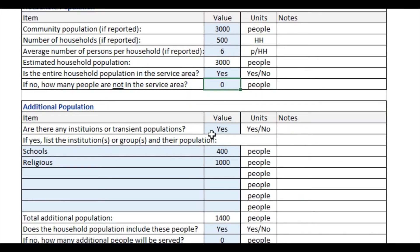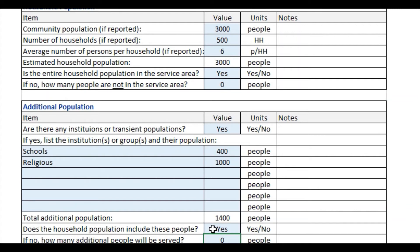There may also be institutions. If there are institutions present, you can answer yes, and then list the different institutions and their population size. In this case, we have schools with a population of 400 and a religious institution with a population of 1,000. Then it asks the question: does the household population include these people? In this case, we answered yes, and so there's zero additional population to be served. But for example, if there was a clinic in which healthcare workers were coming from outside the community, you might answer no and enter that population that would additionally be served by the project.